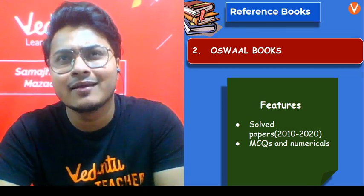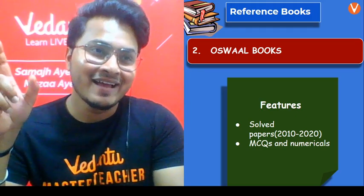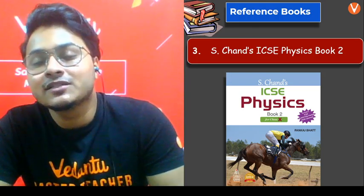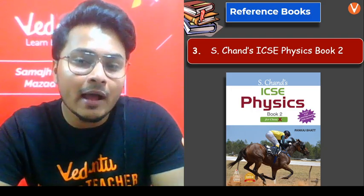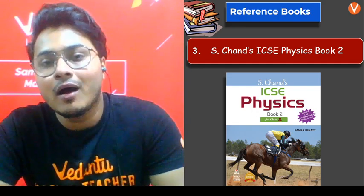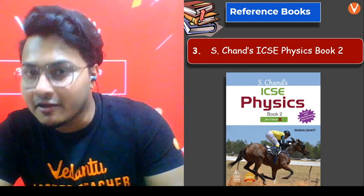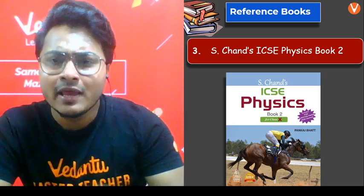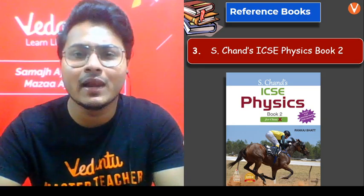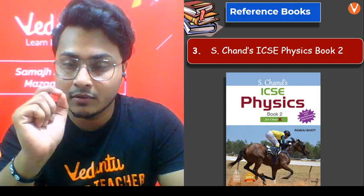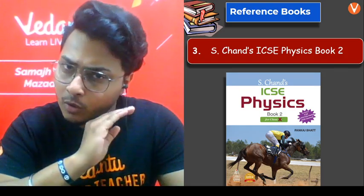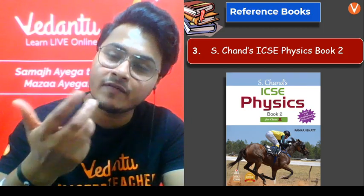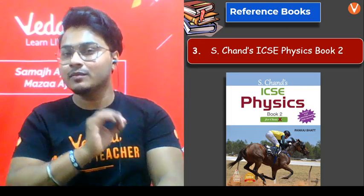The third and I'd say very important reference book for ICSE — similar to how S-Chand is important for CBSE after NCERT — is S-Chand's ICSE Physics Book 2. It gives a lot of help not only in practicing questions but also in understanding concepts in a slightly different way. So if you can't understand a few topics clearly through Selena or your teachers, you can try S-Chand. But please be sure: whichever reference book you take, make sure you are sticking to the syllabus, as reference books sometimes go out of the syllabus.